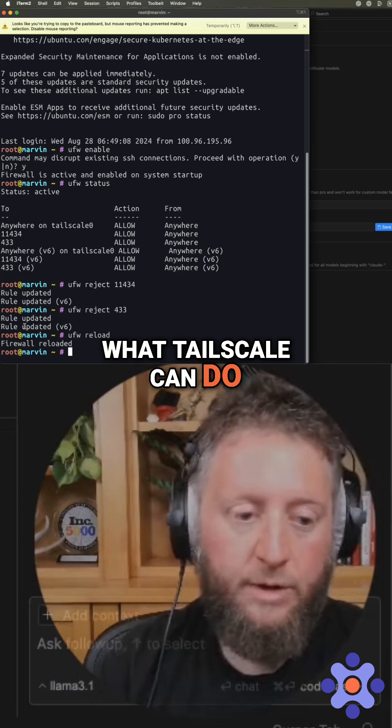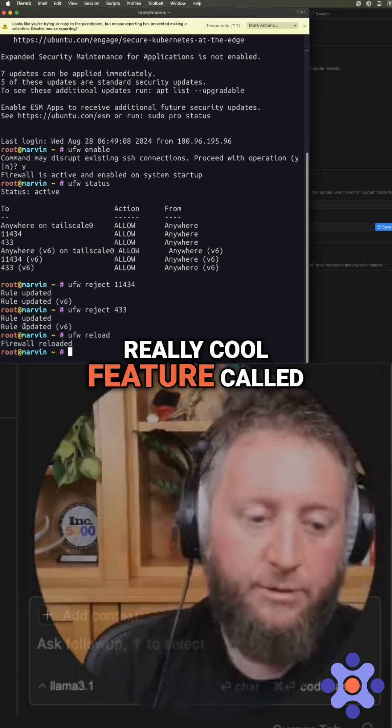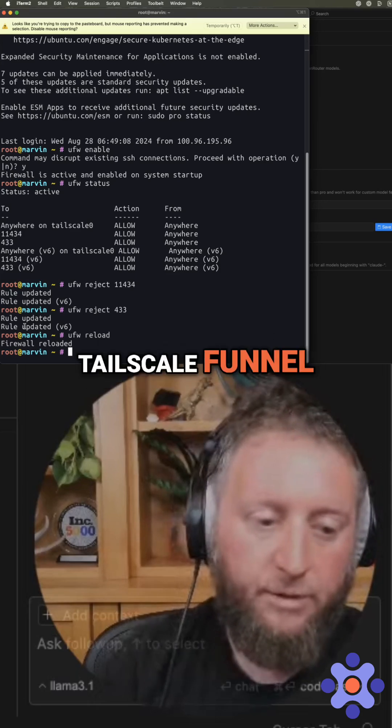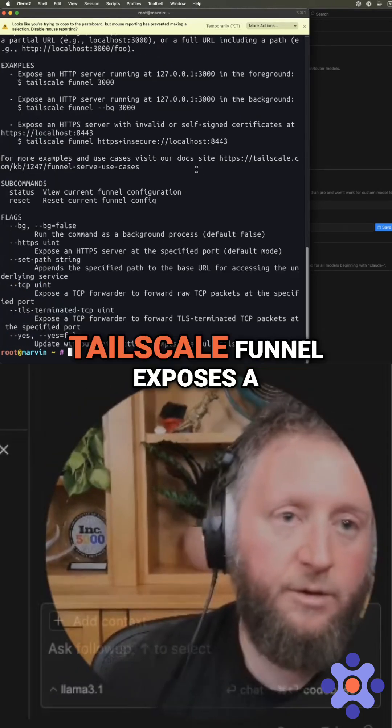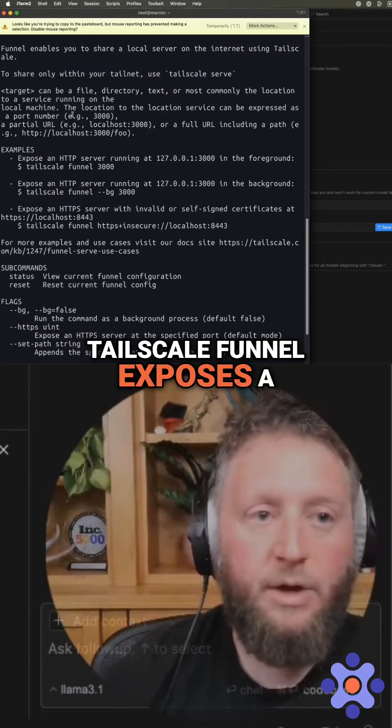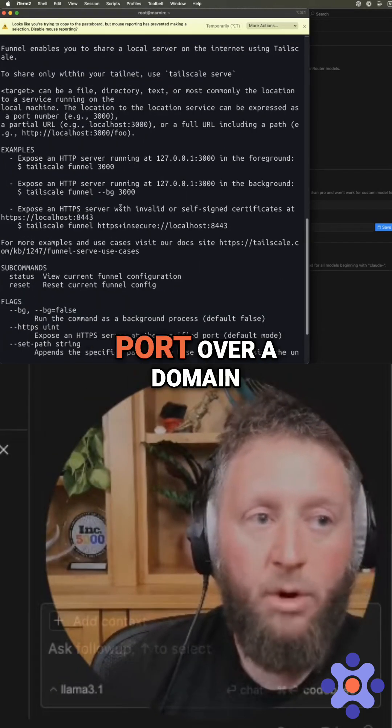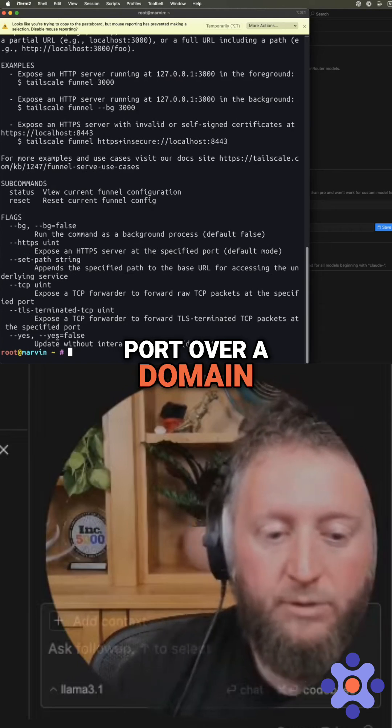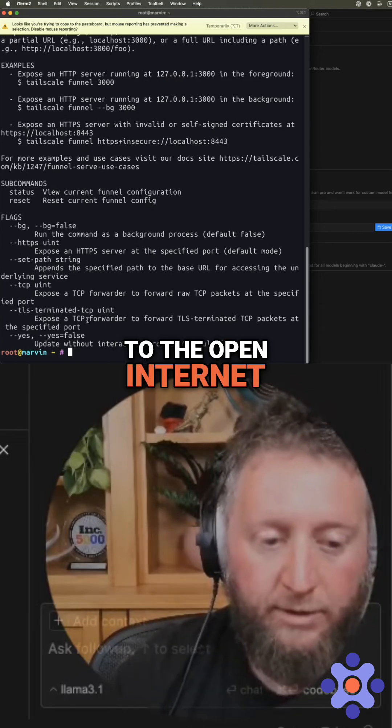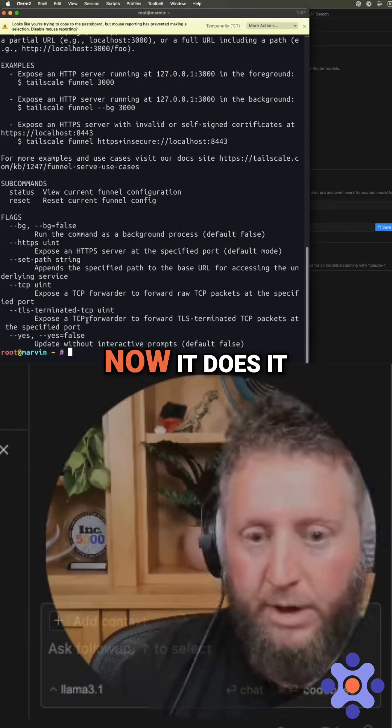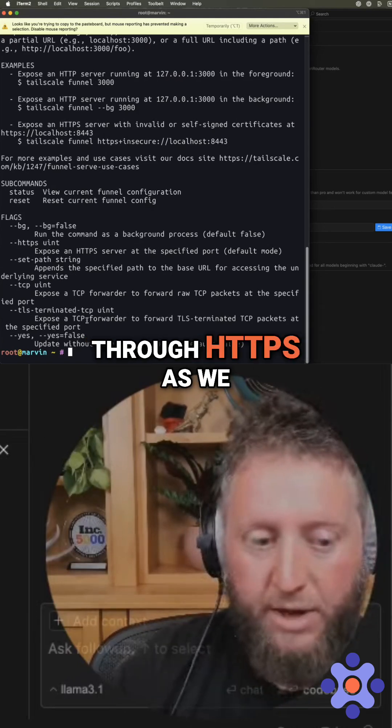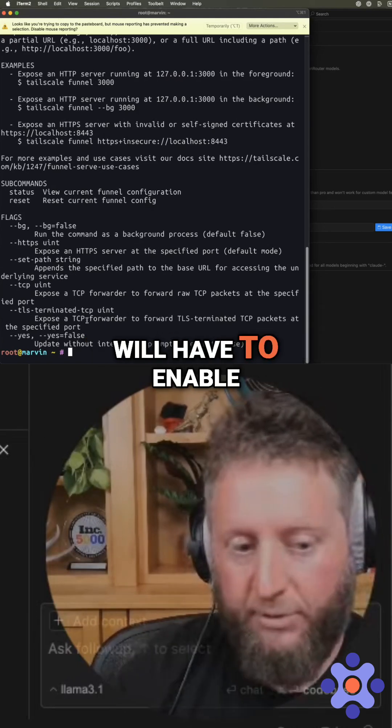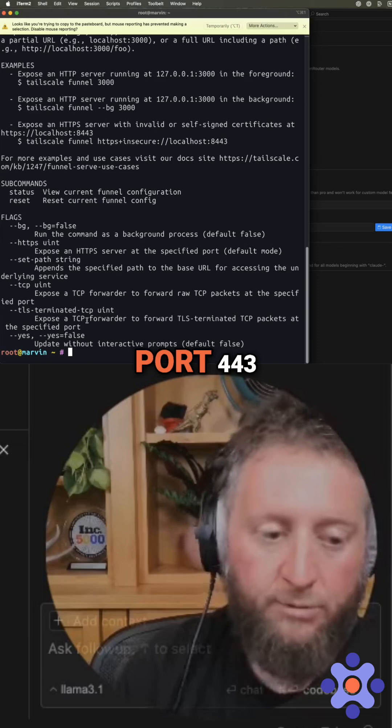What Tailscale can do is it has this really cool feature called Tailscale funnel. And if we look at what it does, Tailscale funnel exposes a port over a domain to the open internet. Now it does it through HTTPS as we will have to enable port 443.